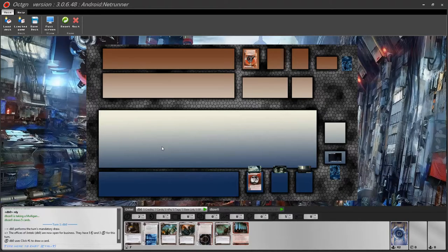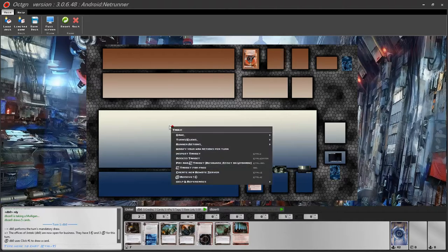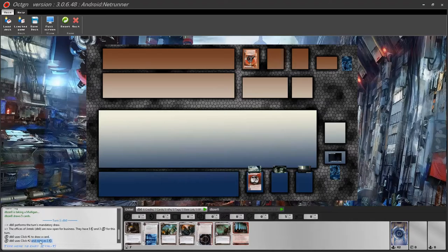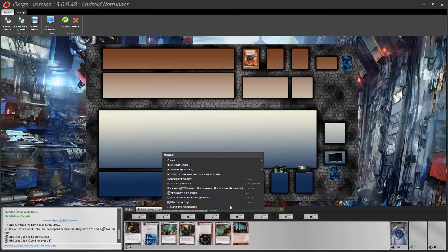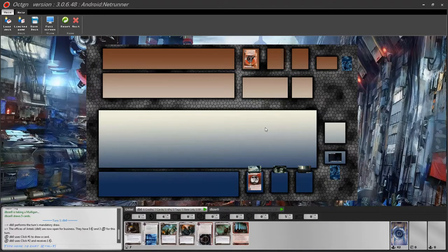Another very common action for both players is to take a credit with a click. Right click on the table and select 'click, receive a credit.' You can see it in the chat box. Once you've played a few times, you can easily do it with Ctrl+C. Just keep in mind a slight bug Octagon has: don't do a lot of actions very quickly. Don't press Ctrl+C in rapid succession — the behavior might be erratic. Between each action, try to leave one second of delay.